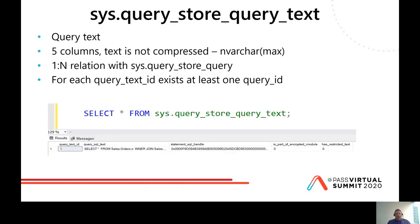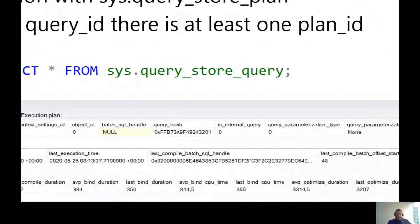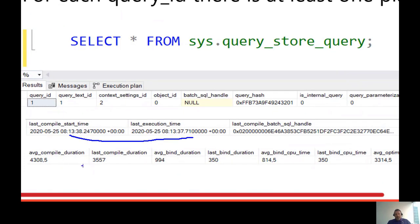To explore what Query Store has collected, we can use public catalog views and special stored procedures. The sys.query_store_query_text DMV contains information about query text — it has five columns and query text is exposed as nvarchar(max). This DMV is in a one-to-many relation with sys.query_store_query. The sys.query_store_query DMV contains information about queries — query is the basic operational unit in Query Store. Everything you do in Query Store is related to a query ID. This DMV has 30 columns and includes information about context settings, query hash, and parameterization.